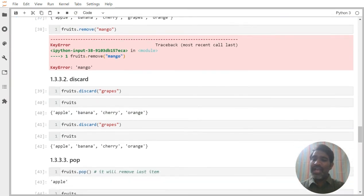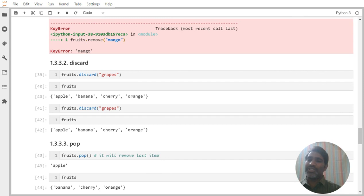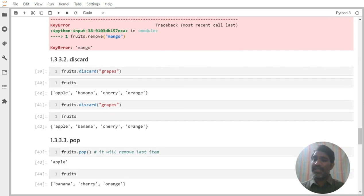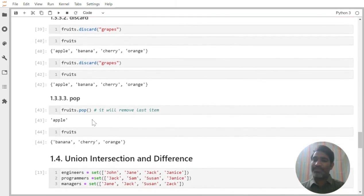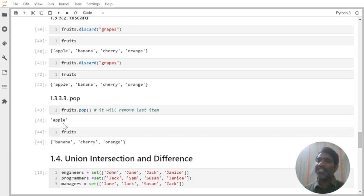Pop will remove the last item in memory — not what you are seeing on screen. For example, even though the last item appearing on screen is 'orange', you should not believe that. In memory, whatever item is stored last is what gets removed. In this case, 'apple' is available last in memory, so that is what gets removed.